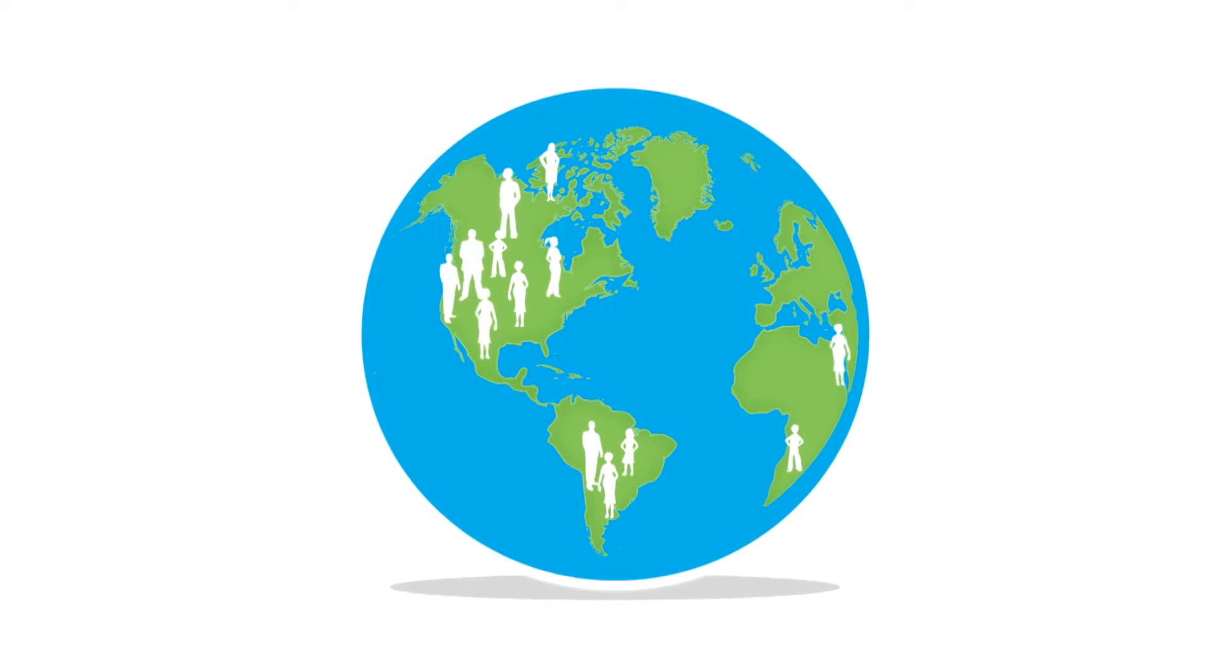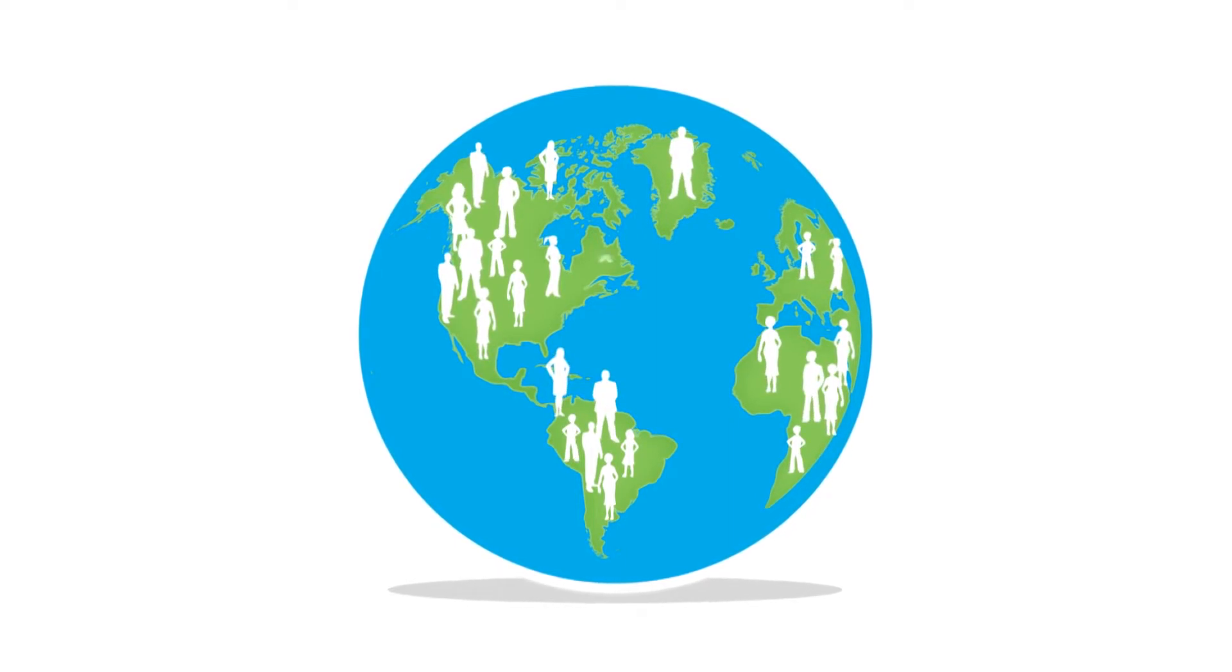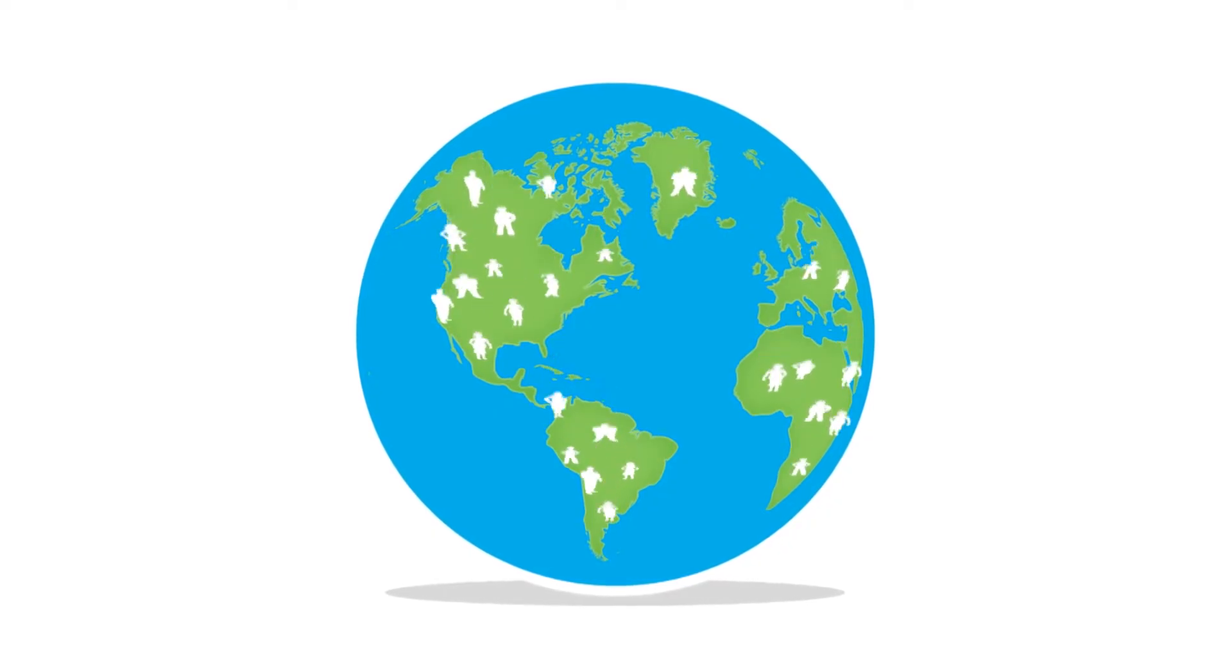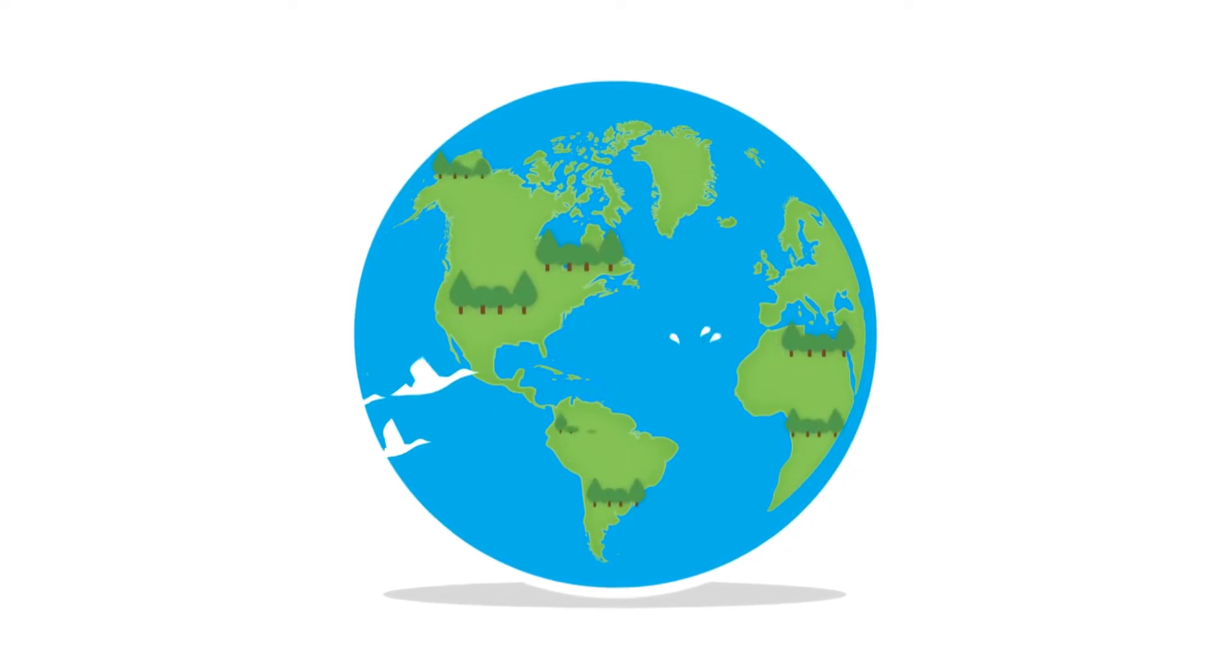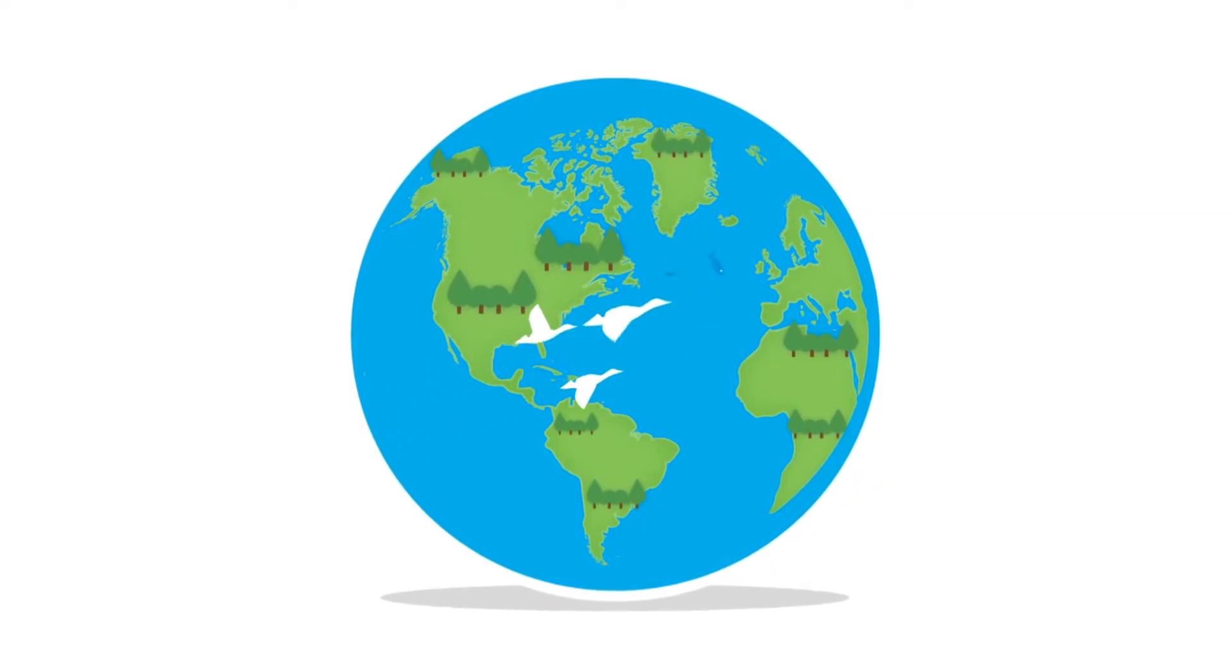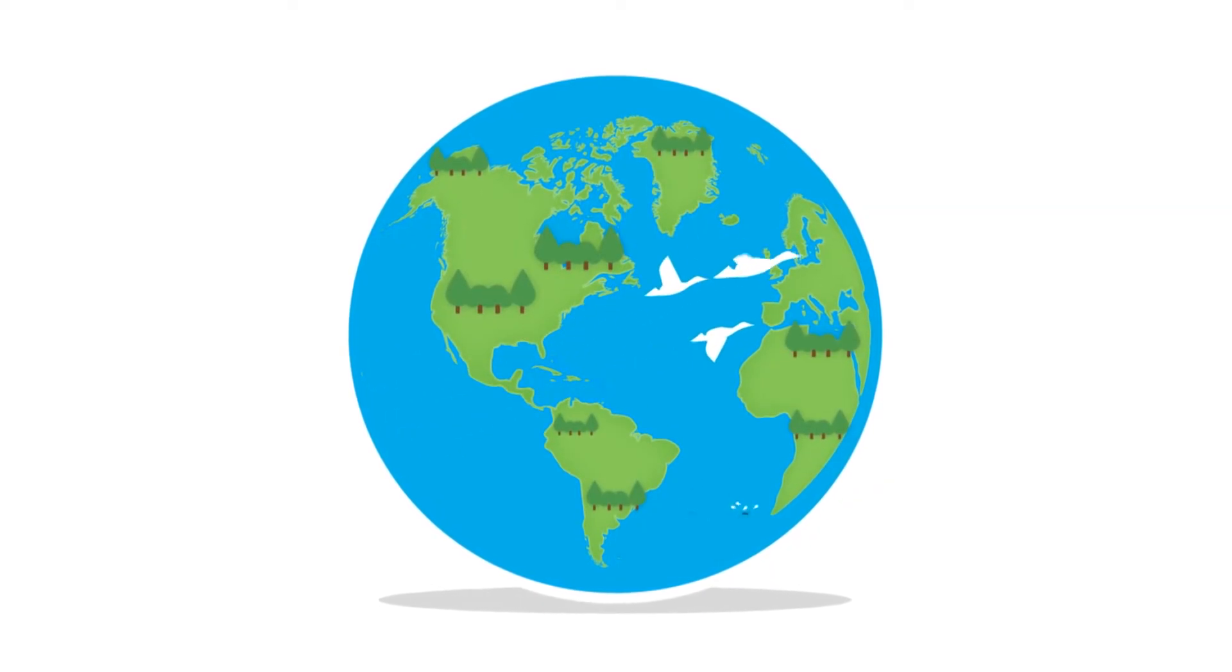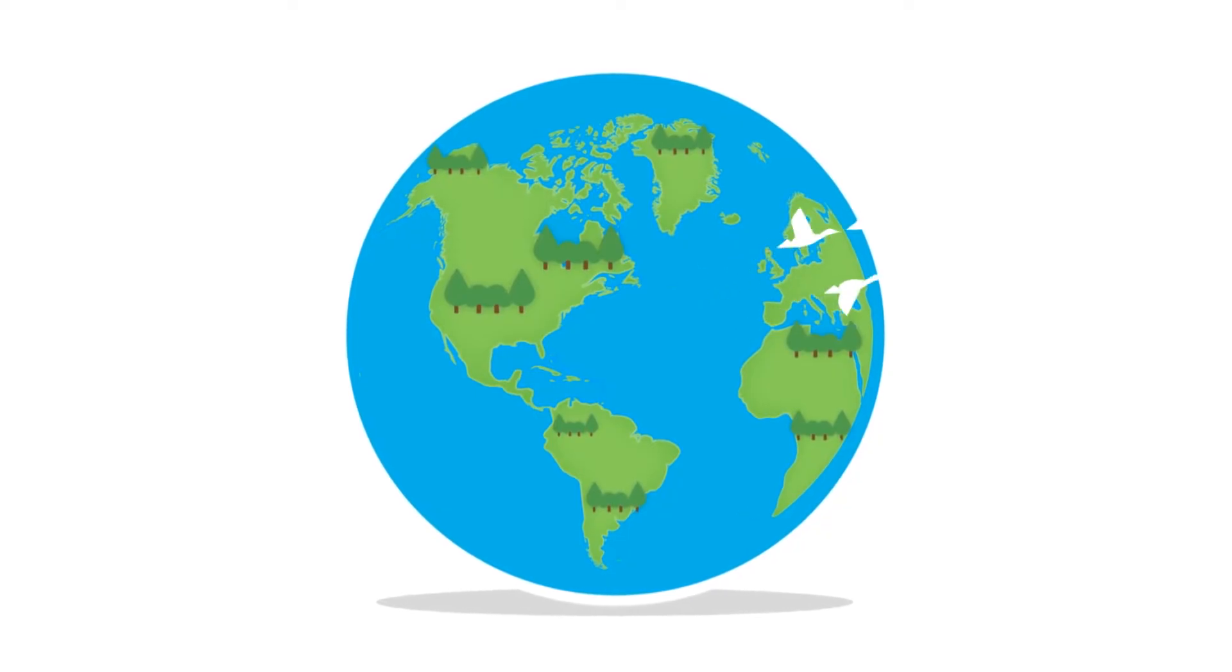As the human population continues to grow, we are putting more pressure on our finite natural resources. In addition to supporting humans, plants and animals also depend on these precious resources. Natural resources are essential to our survival, so it's critical that we take action to conserve and protect them.